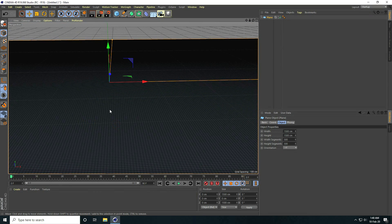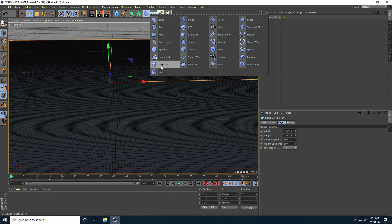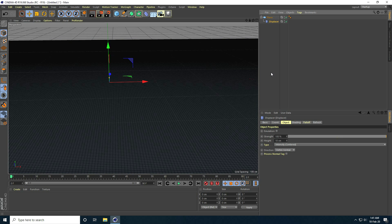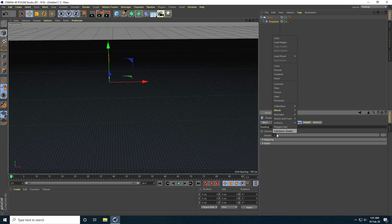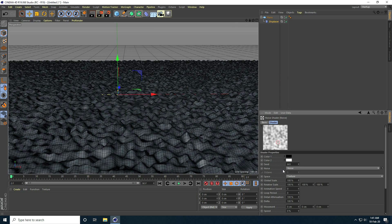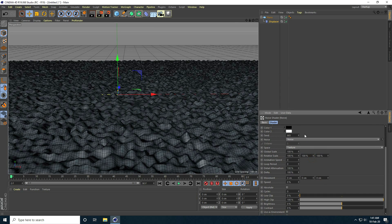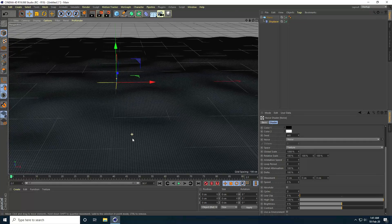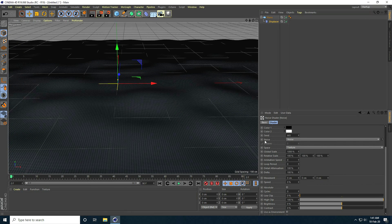That's my ground. Now I take the Displacer tool, select it and make it a child of the plane. I select the Displacer, go to Shading, take Noise, click on Noise, go up and increase the Global Scale to 1000.